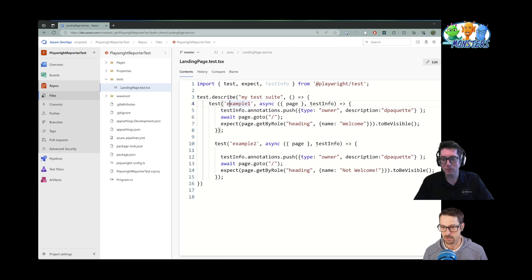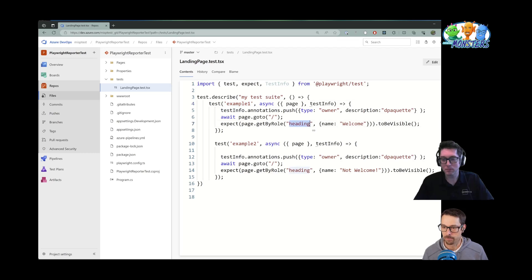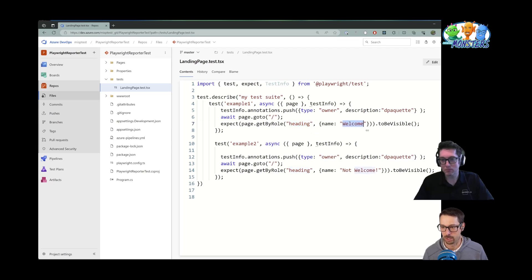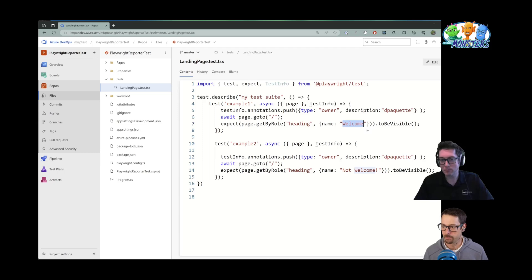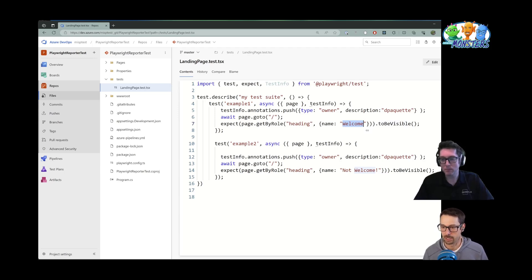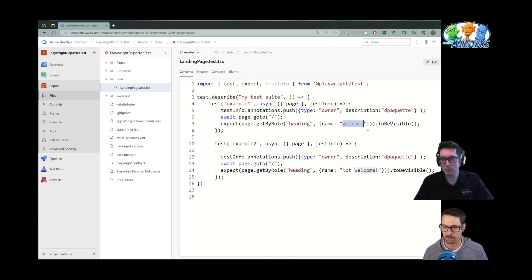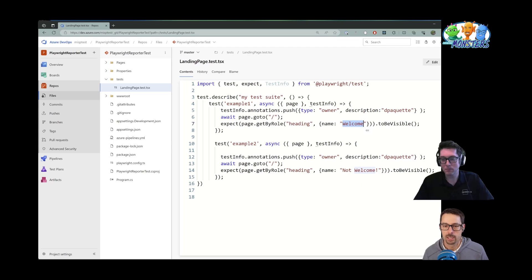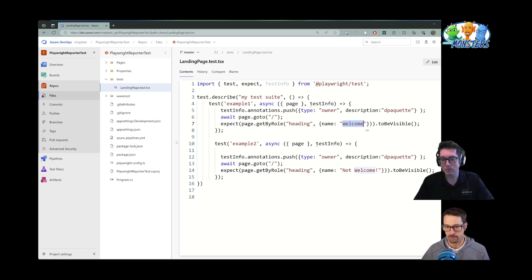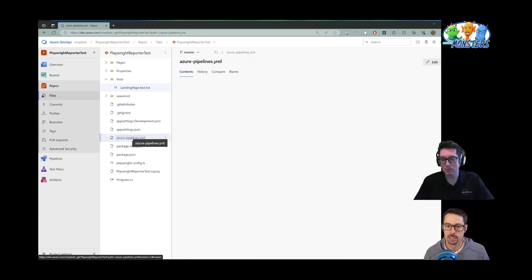We're not really testing anything super useful, but we just go to the main page and we get by role, get the heading and check to see that it says welcome. So we're trying to find a heading that has the name welcome and expecting that to be visible on the page. And then the second example, we're expecting the heading to be not welcome. So the heading on the page can't be both of those. So one of these is always going to fail. And what does that look like when it fails in an Azure pipeline?